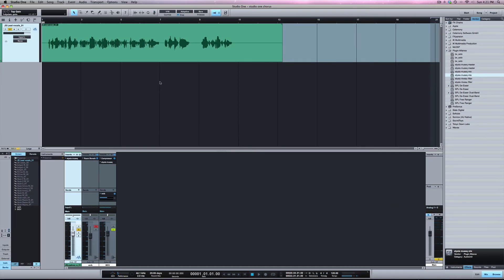What's going on y'all, I want to show you a very powerful feature in Studio One called Track Transform.